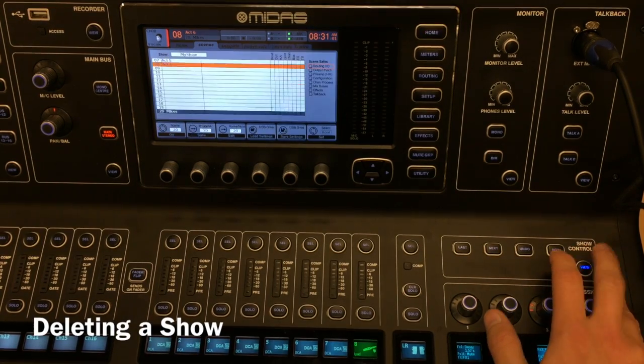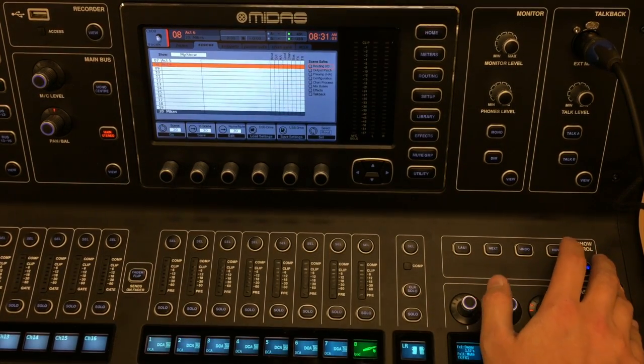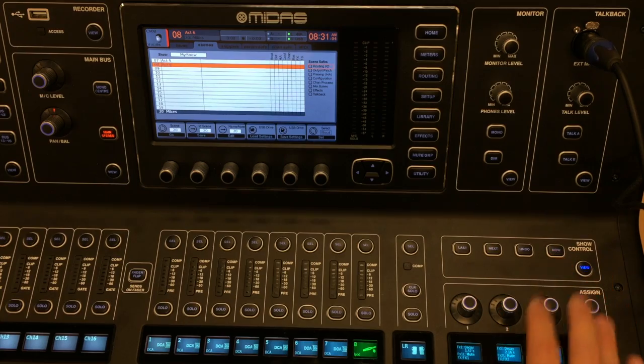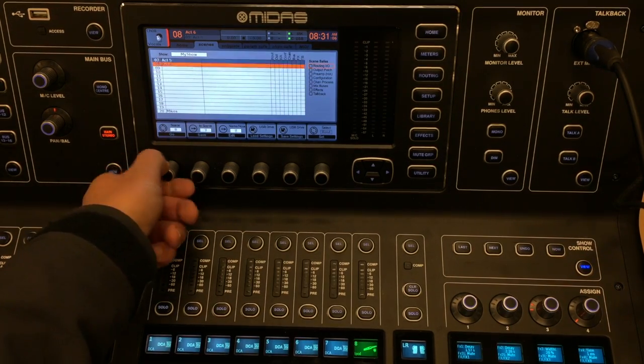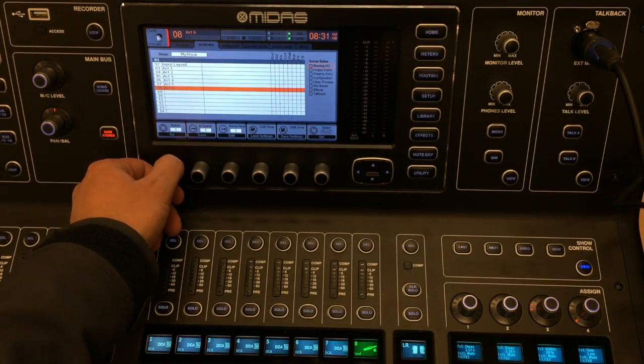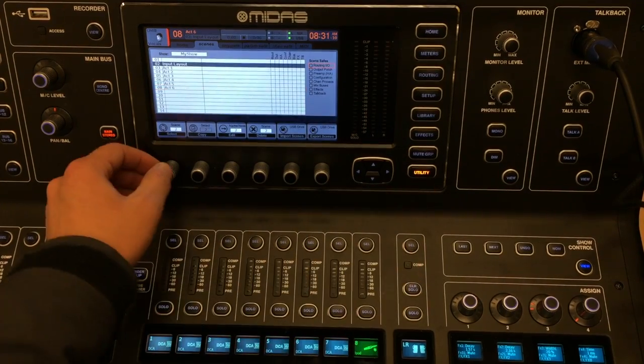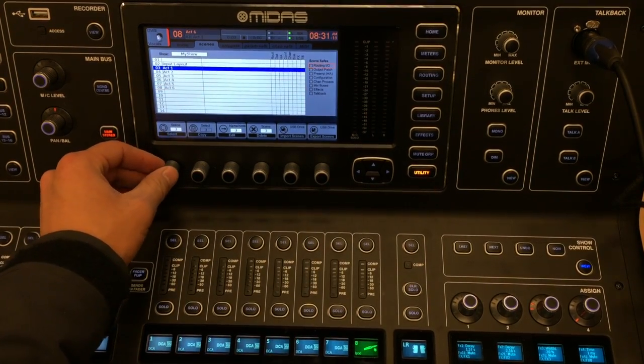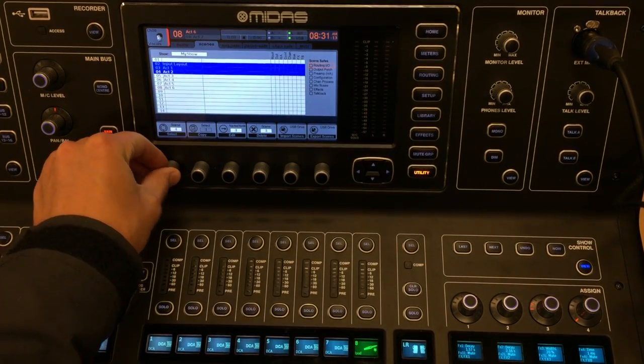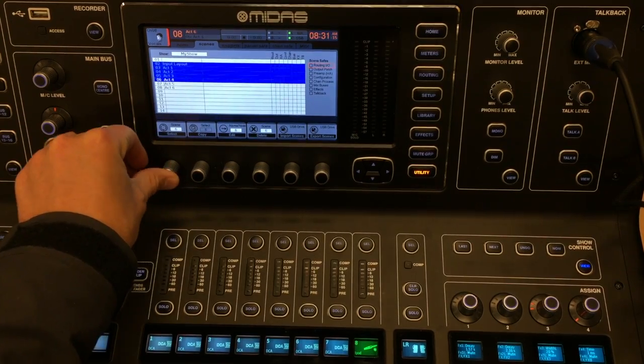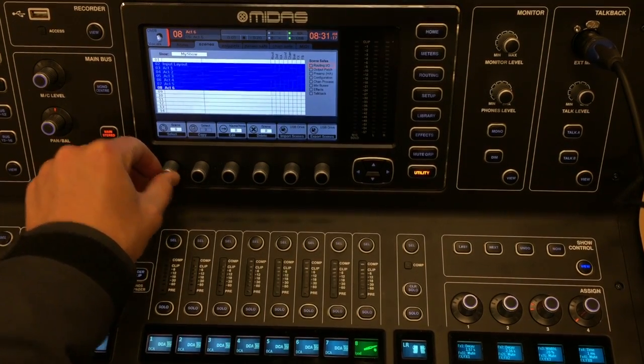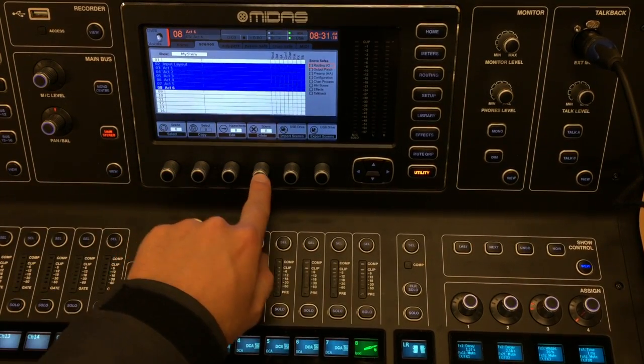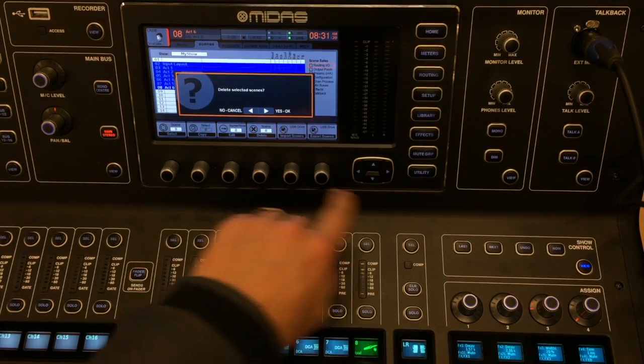Once you've completed your show, be sure to delete all the scenes that you loaded. Select Show Control, scroll up to where your scenes are. Select Utility and select with the encoder all the scenes that you used for the show. Once you've completed selecting all these scenes, select Delete, Confirm.